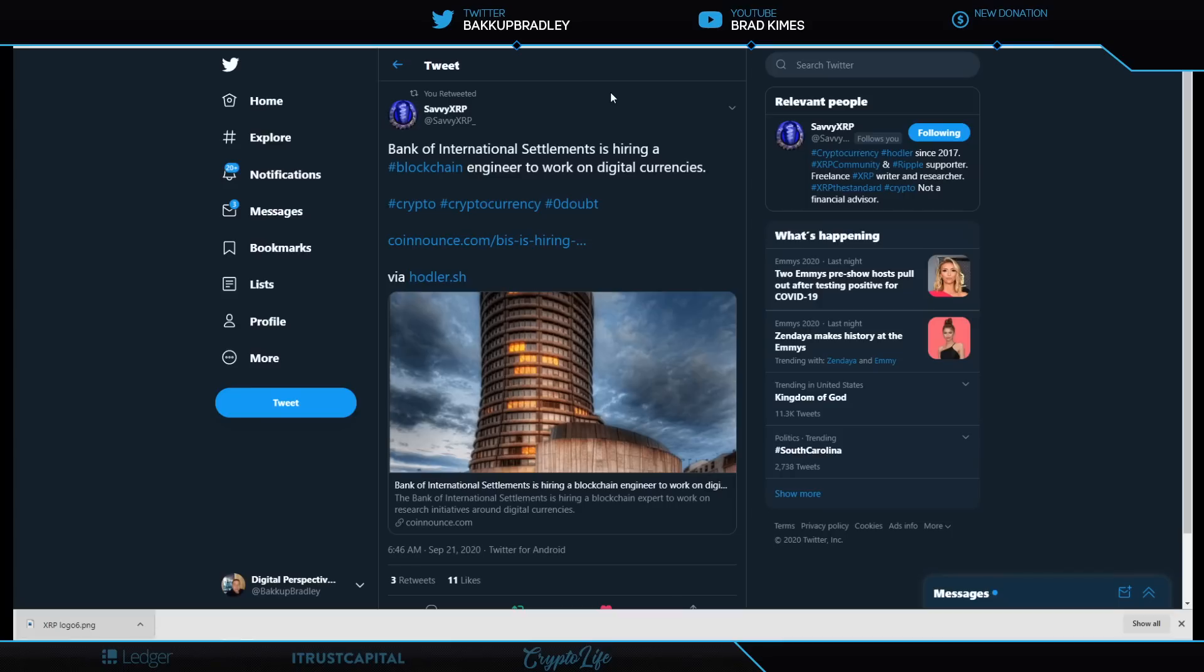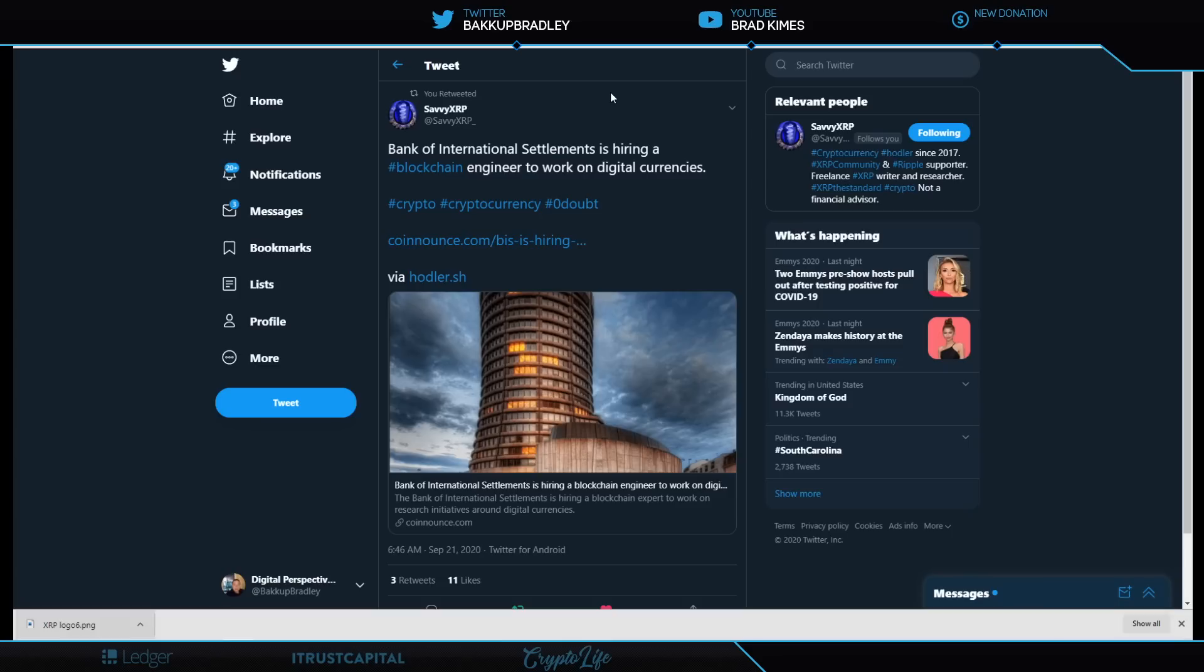Bank of International Settlements is hiring blockchain engineer to work on digital currencies. Shout out to Savvy XRP, XRP Crypto Wolf, DJ Peter Vass and Bond Crypt who have been sending great stuff over. They know they have to move into a new system. You don't hire an engineer to work on digital currencies unless it's on a new system. The Bank of International Settlements is the central bank of central banks.